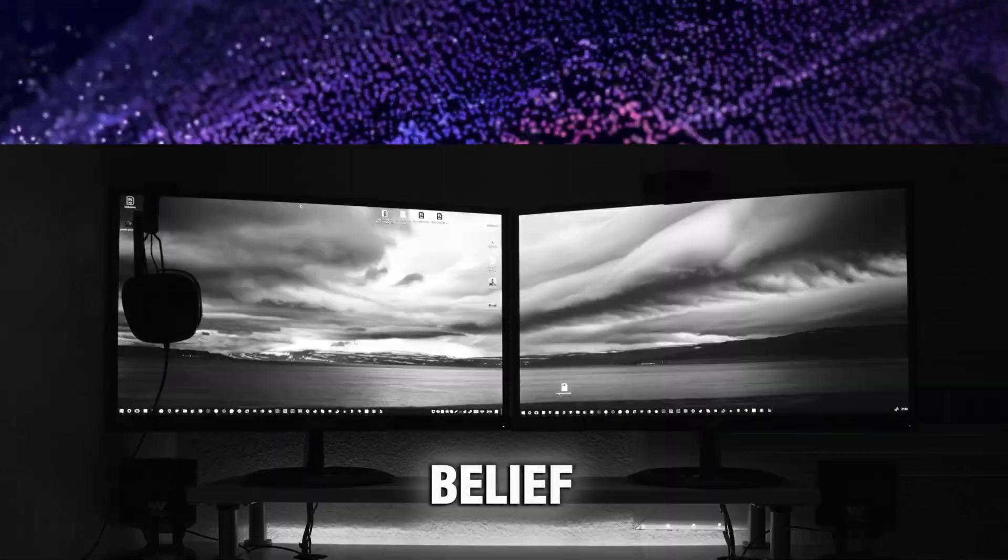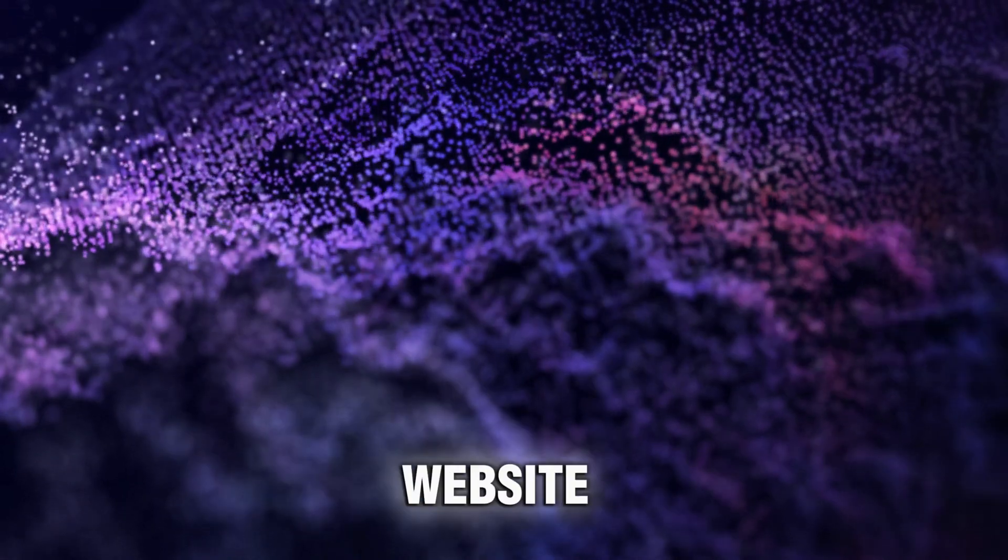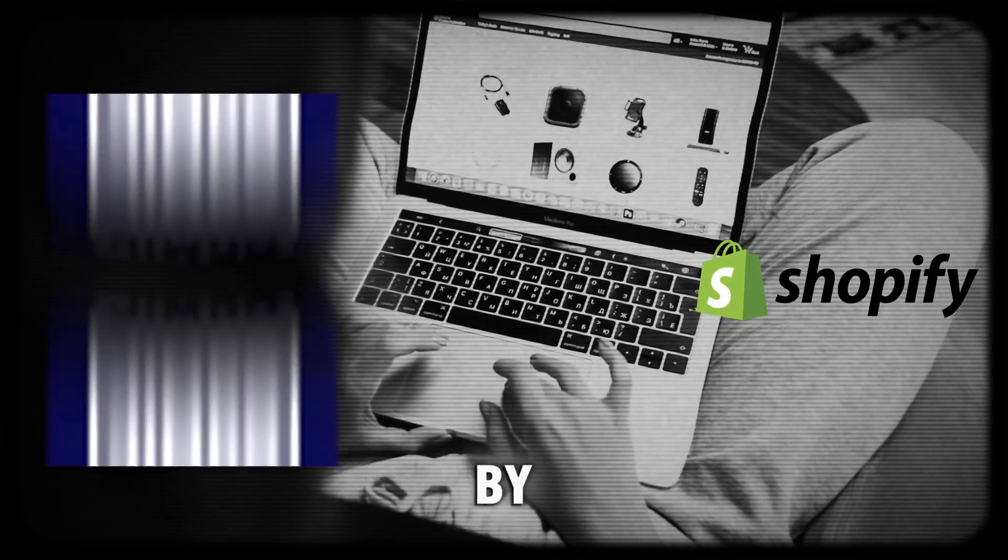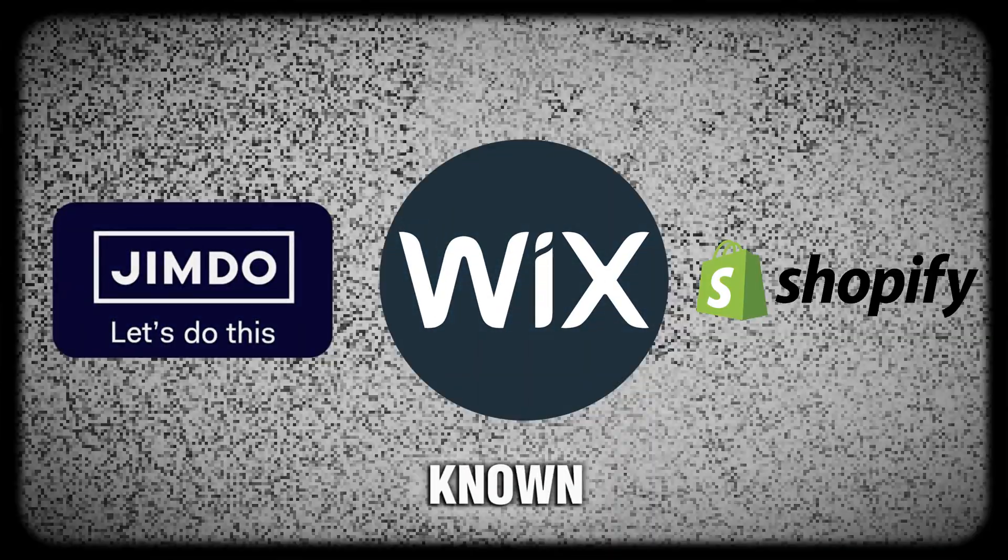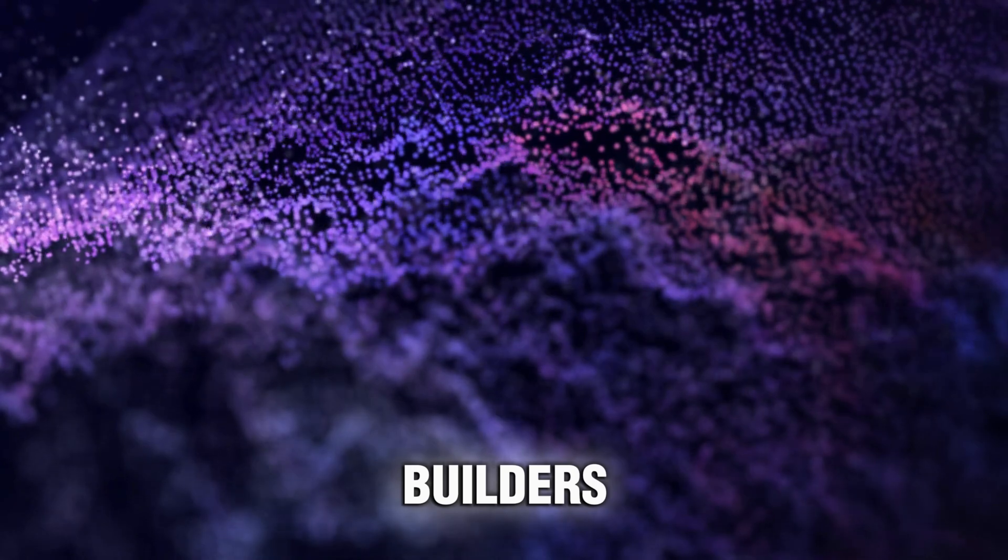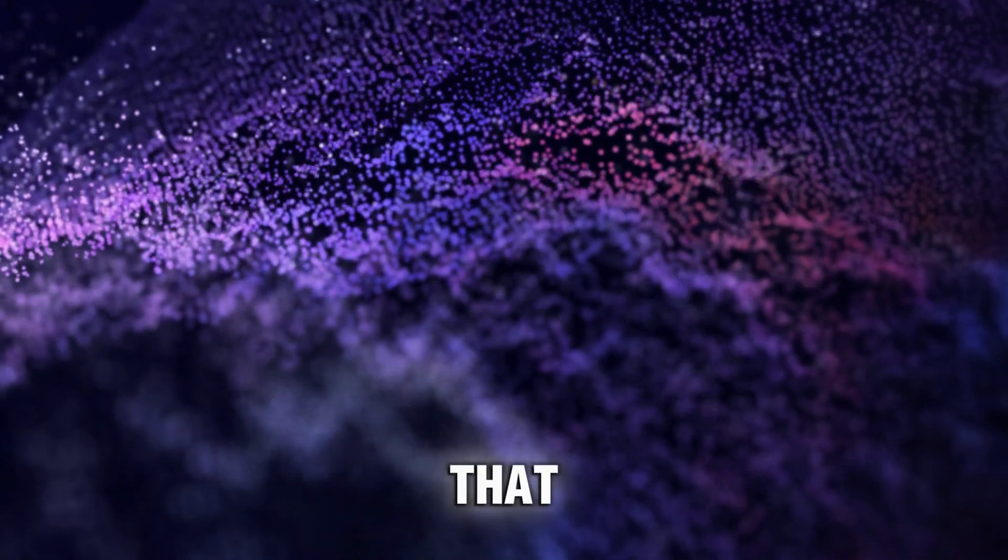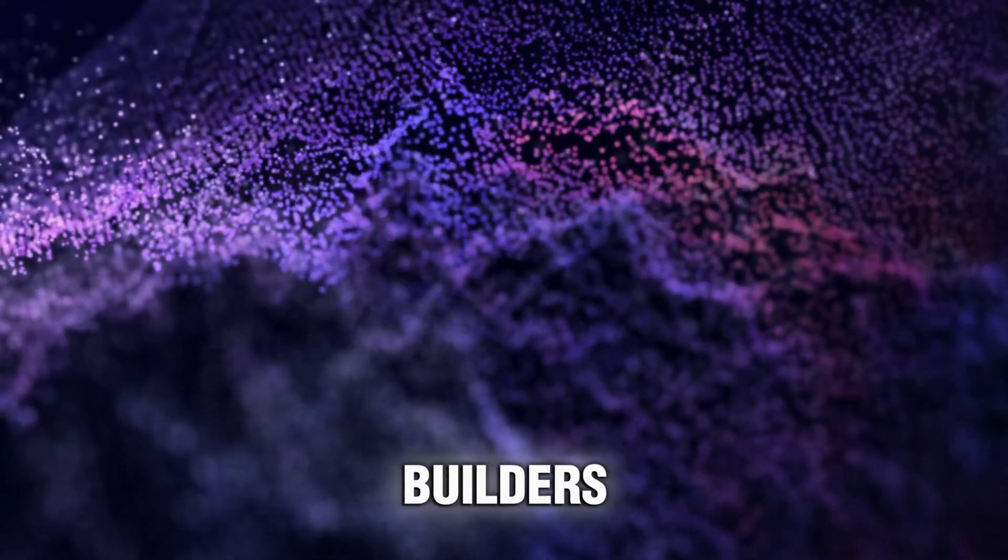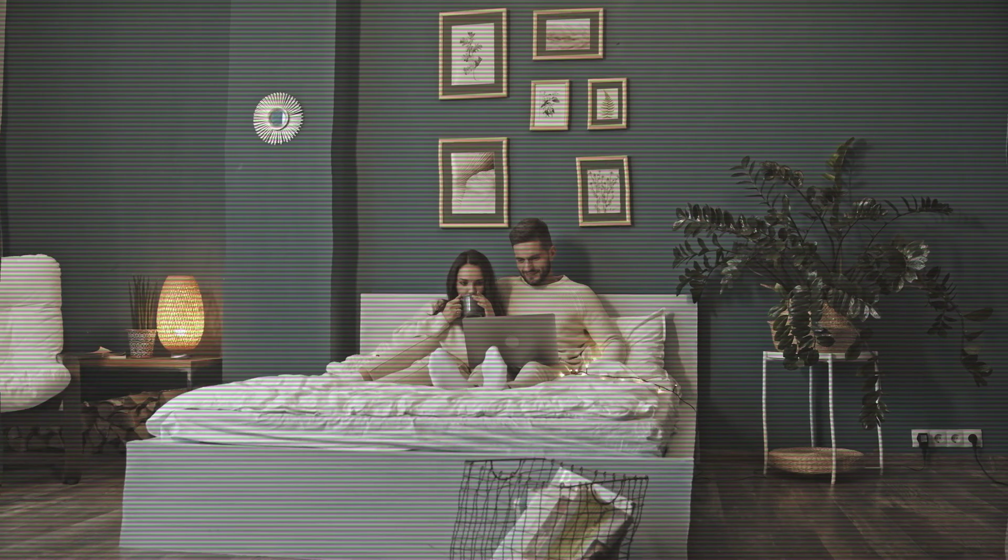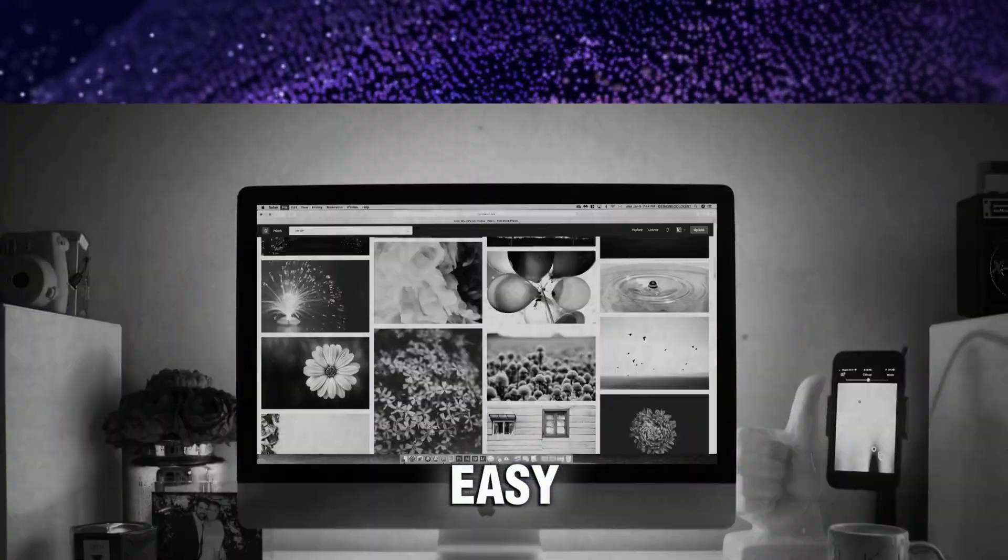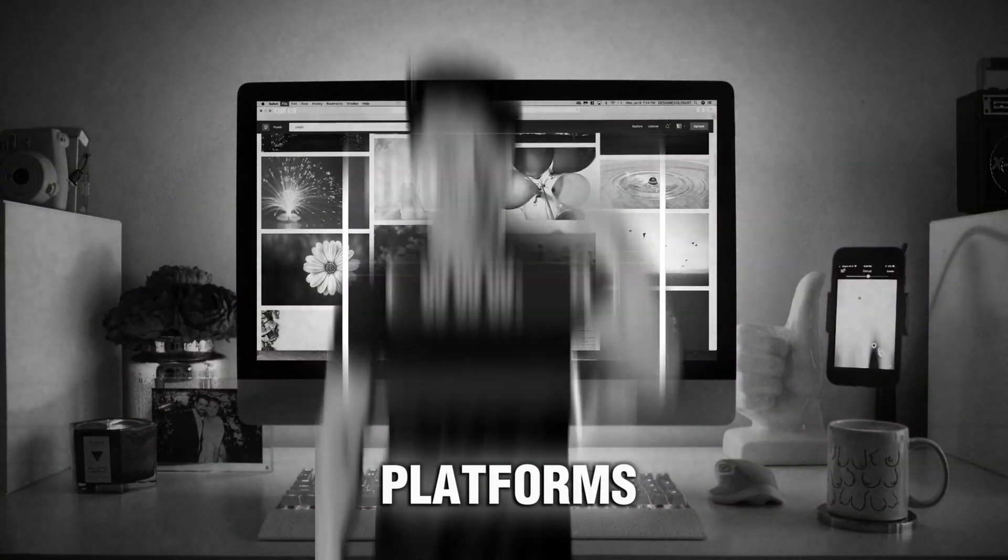Contrary to the popular belief that you need programming knowledge to create a website, you can easily do that by using certain platforms known as no-code website builders. We have a video that explains what no-code website builders are. You can check it out. But for now, I will explain how easy it is to create a website with those platforms. Just follow my step-by-step guide.